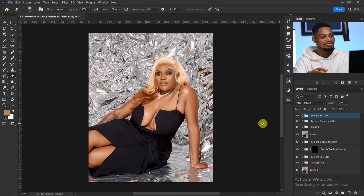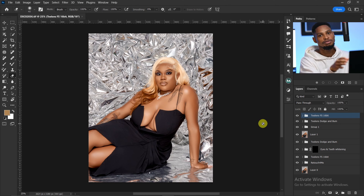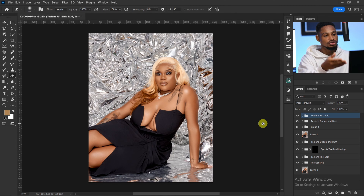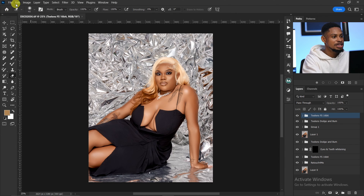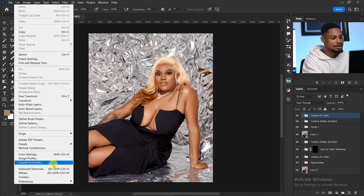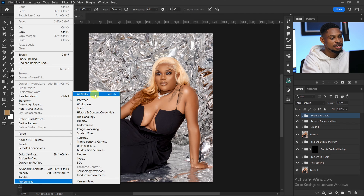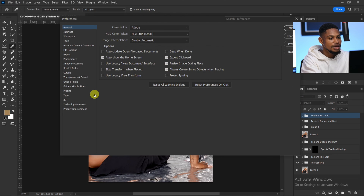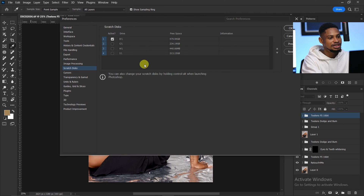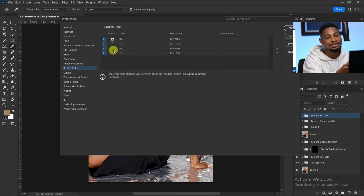The second solution is to add external space like a hard drive or an SD card. If you have a hard drive just laying around, you can connect it to Photoshop to get more space. To do that, go to Edit, then Preferences, then General, and click on Scratch Disk. You can see there are up to four storage spaces you can add to Photoshop to save all your data.